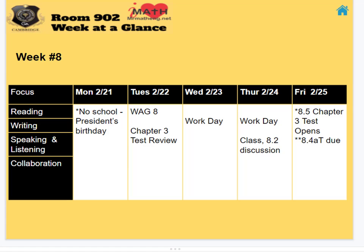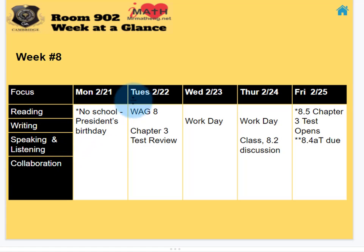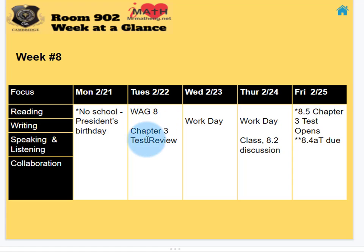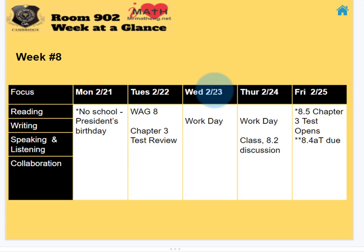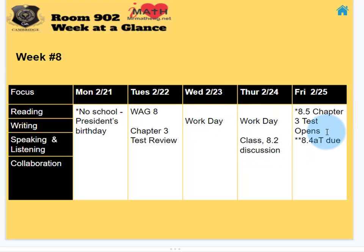Week number 8 next week — peeking ahead. We get a glance on Tuesday. I'll release the Chapter 3 test review. We'll have a work day, I'll see you guys in class. And then Friday, I'm going to release the test for traditional students.